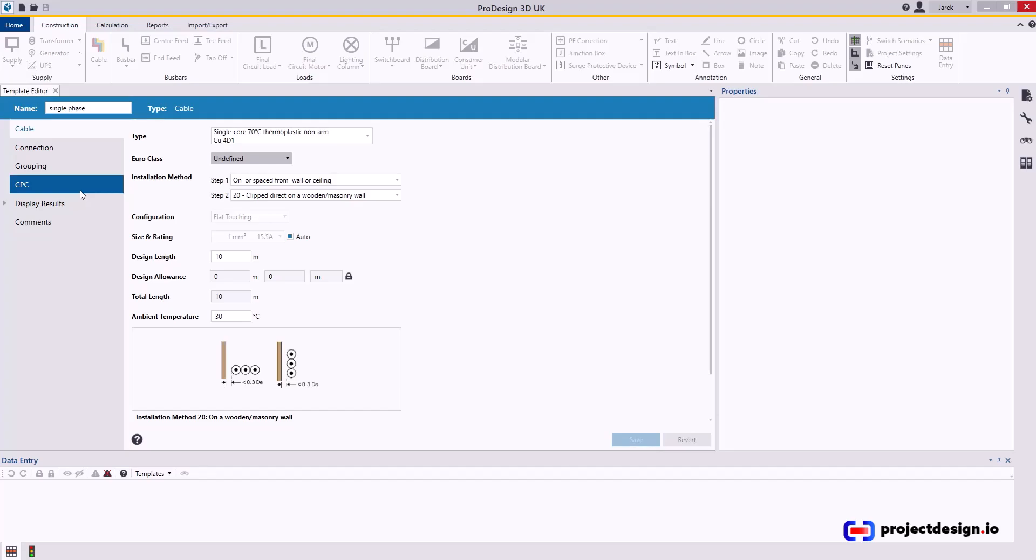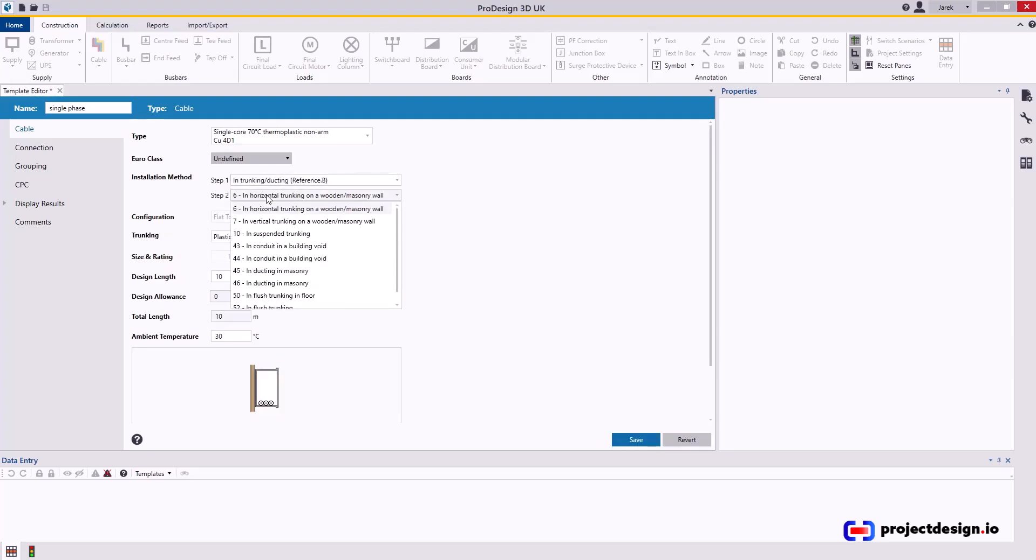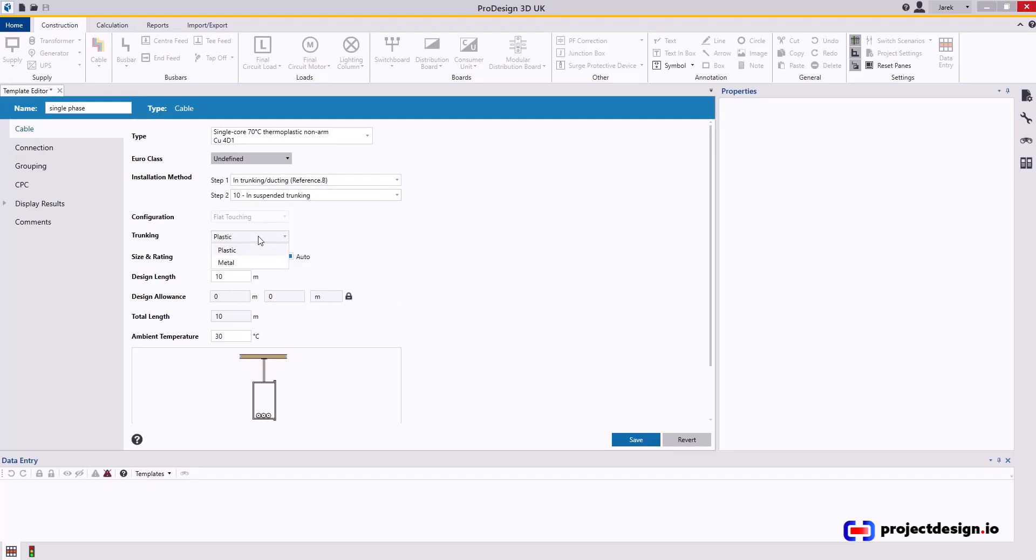I will just go single core, 70 degree thermoplastic non-armored. So that's cables in trunking, horizontal or suspended, and the trunking will be metal. Design length 10 meters is not going to work on commercial sites.